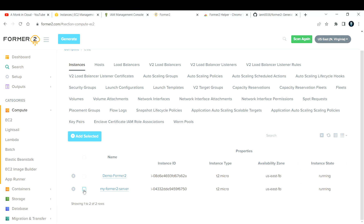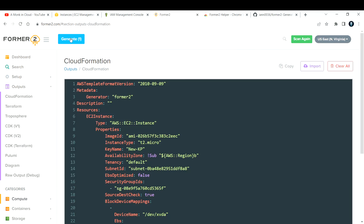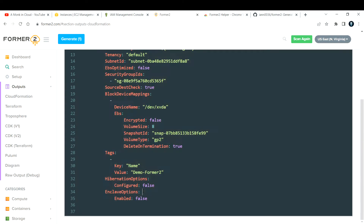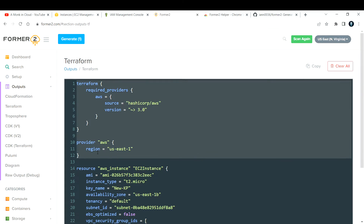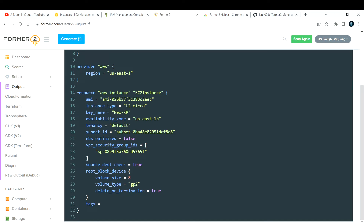In Former2 click on EC2 and you'll see all EC2 resources listed. If you want to export 'demo formal 2' to a CloudFormation or Terraform template, select the checkbox next to it, click 'Add Selected', and then click the icon to generate the template. Click 'Generate' and a CloudFormation template will be produced. If you want a Terraform template, click on Terraform. After getting that file you can deploy it and update your Terraform state files.